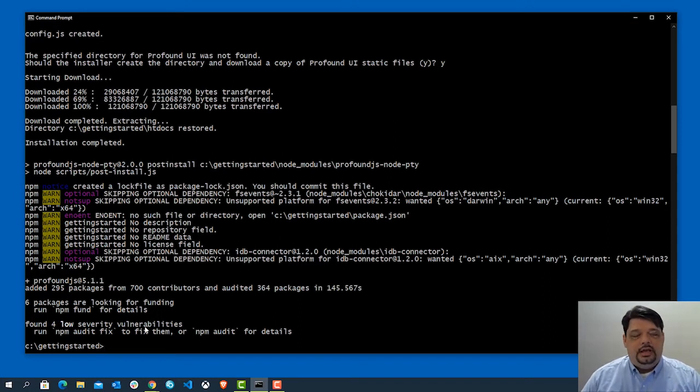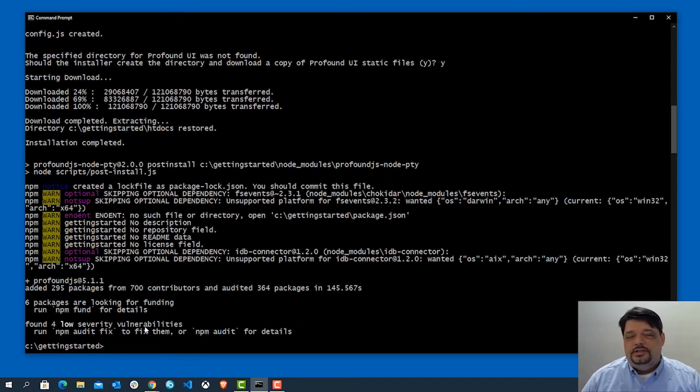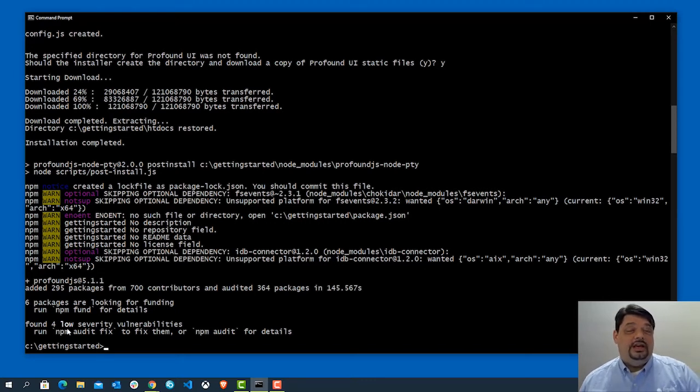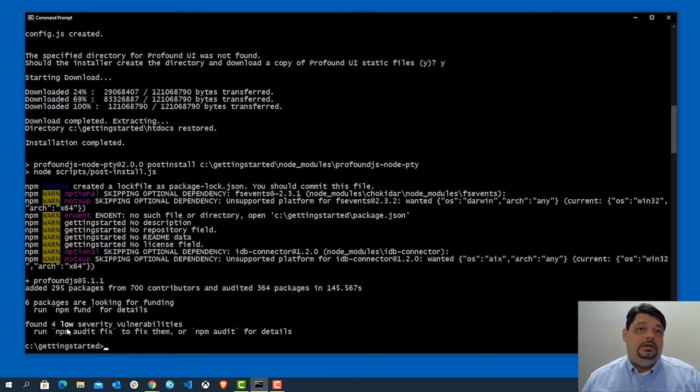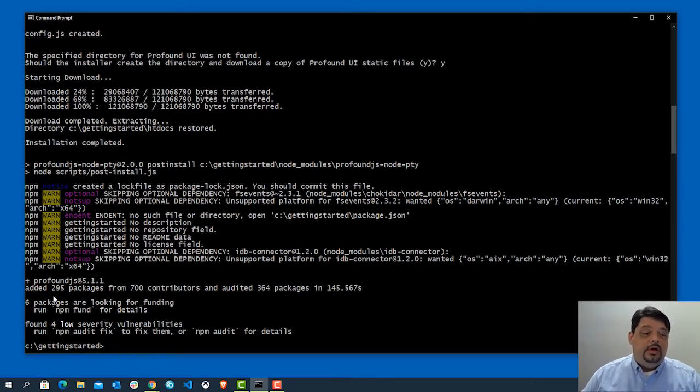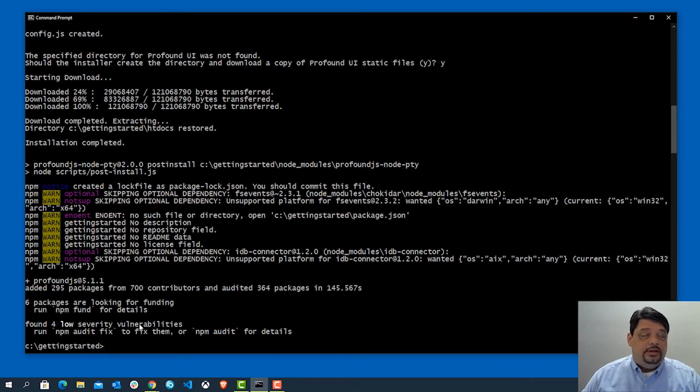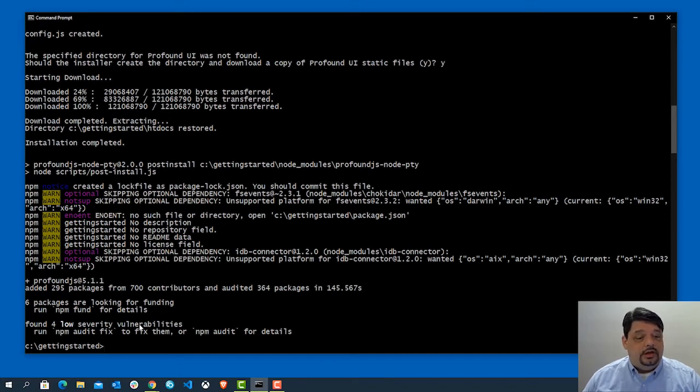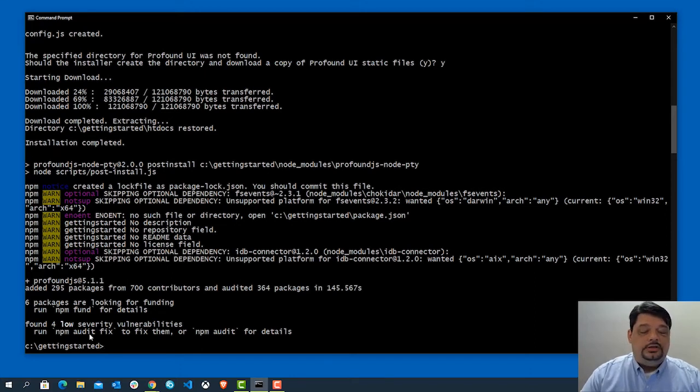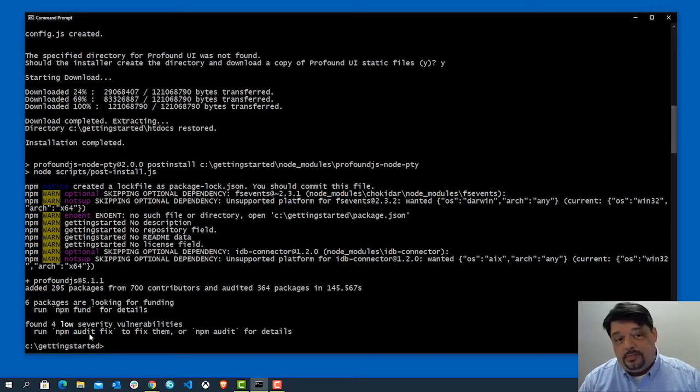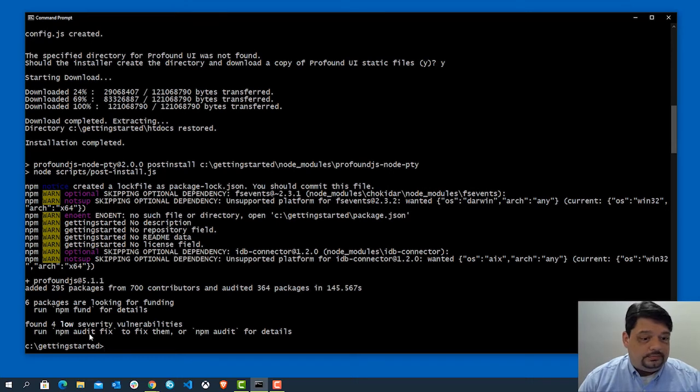Now, when you're dealing in node packages and NPM, this is very common. Basically what this is, is some of the packages that Profound JS uses are actually using other packages that may have some vulnerabilities in them. Low severity vulnerabilities are very common. They're not high risk, so normally those can be ignored. So with that, Profound JS and therefore Profound API are installed.